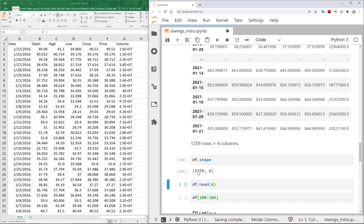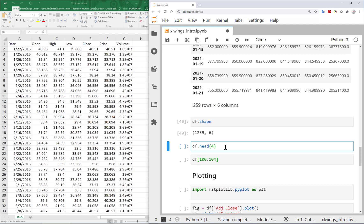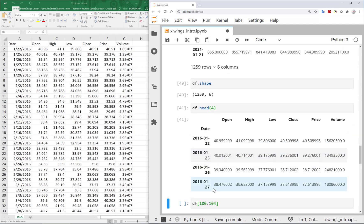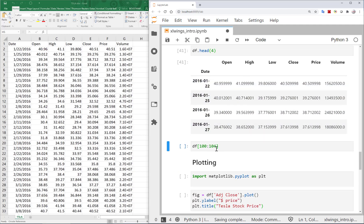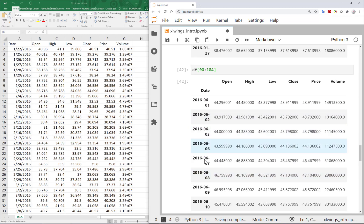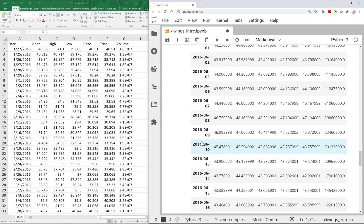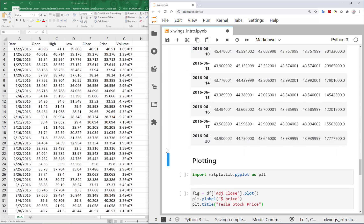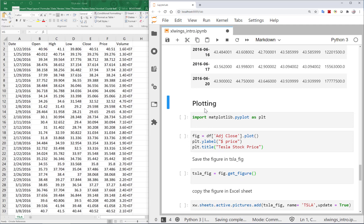Using df.shape gives us the exact dimensions of our data. I can also call df.head(4) to show the first four rows, or slice a range — for example rows 90 to 105 — to inspect specific portions of the data.